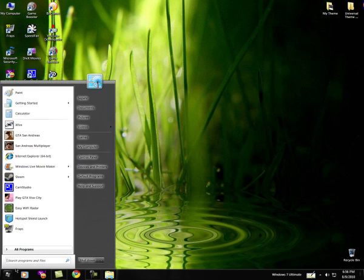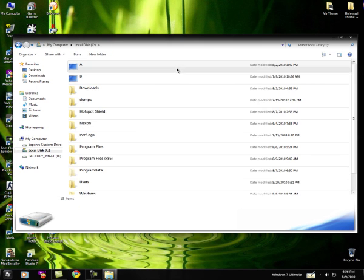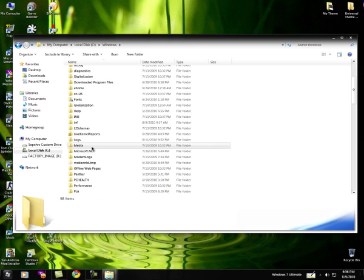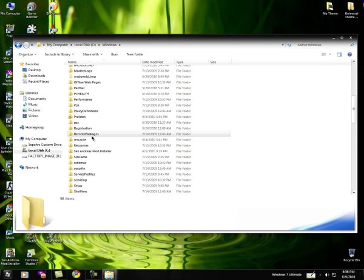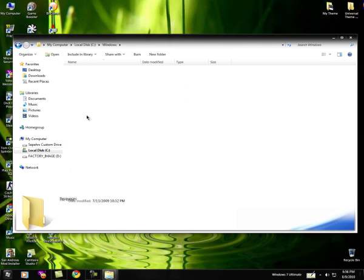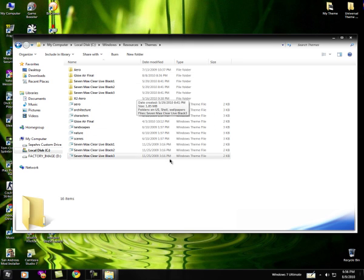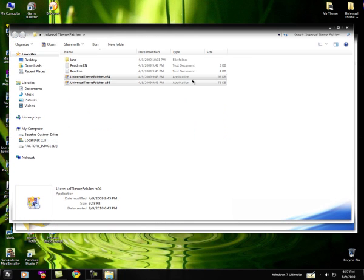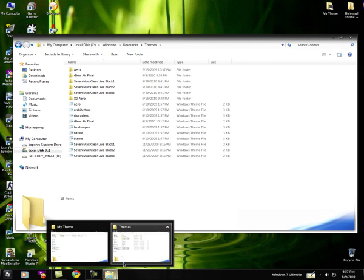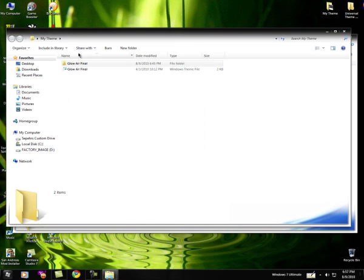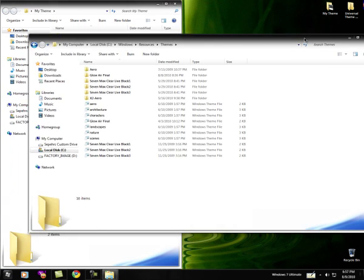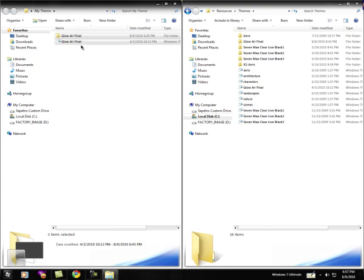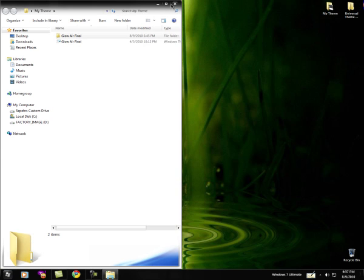Navigate to My Computer, local disk C, Windows, then find Resources, themes. And then, all you want to do is just drag your two themes into this themes folder that you navigated to. After you've done that, close both of them.